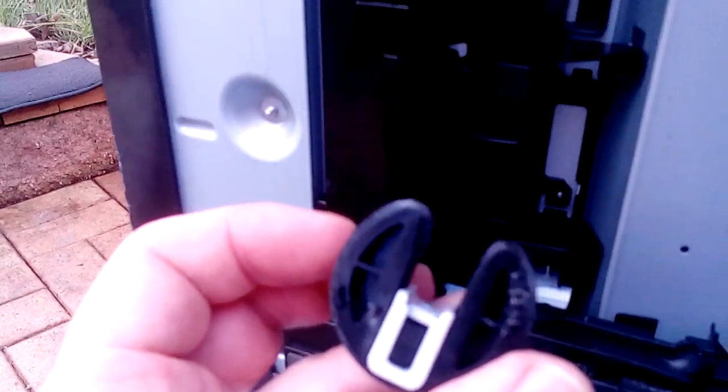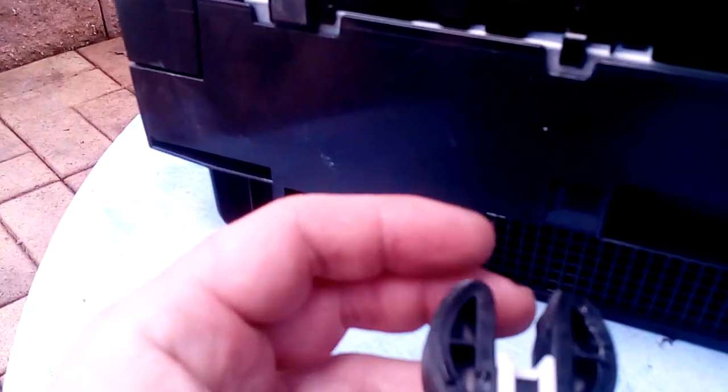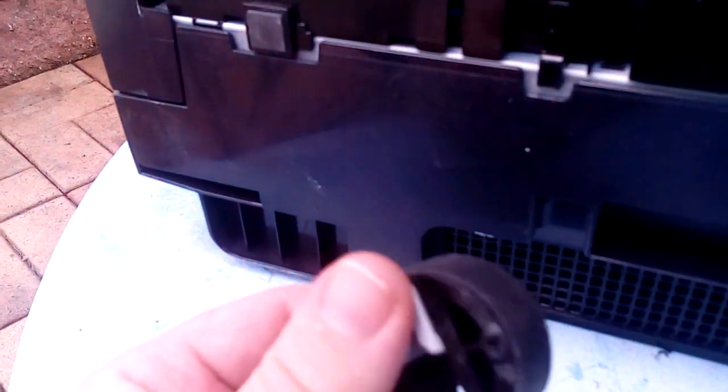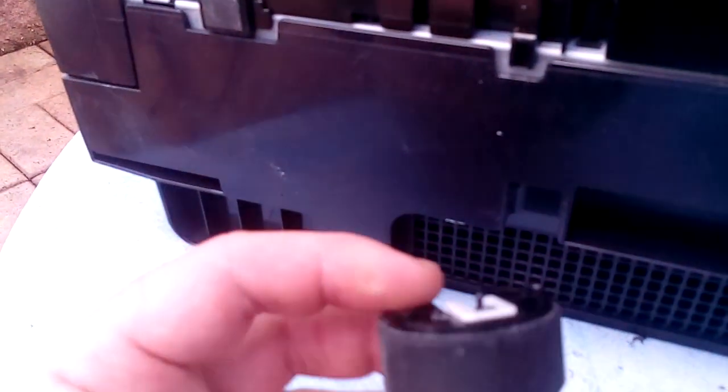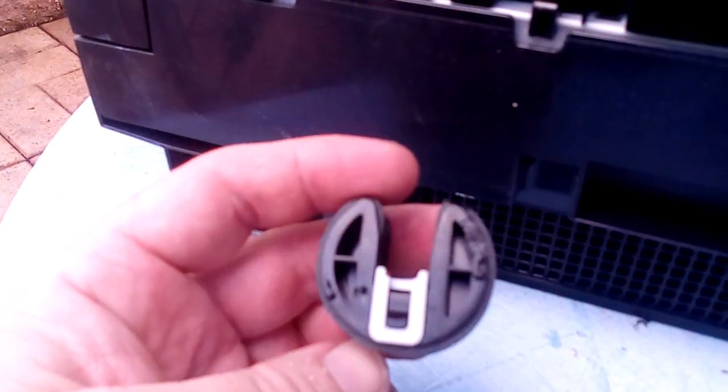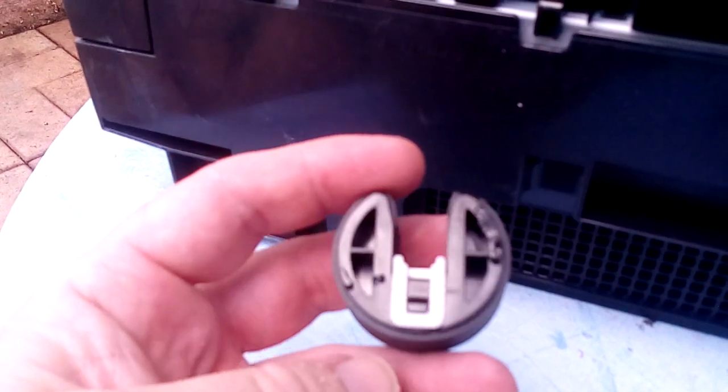Alright, so here we are, we've managed to get the roller out with a little bit of gentle persuasion. So the beauty of these rollers though is that you actually get two loaves out of them rather than just one.